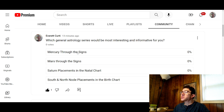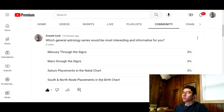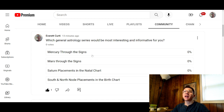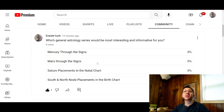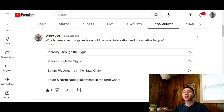So the options are Mercury through the signs, Mars through the signs, Saturn placements in the natal chart, and South and North Node placements in the natal chart. A little overview: Mercury is how you think and communicate, how you perceive things in your environment, and how you learn. Mars is how you assert yourself, your masculine energy.